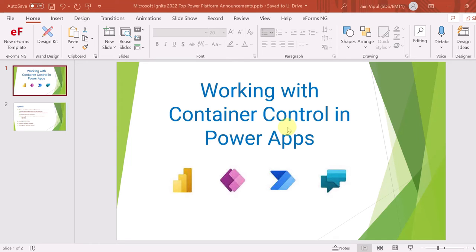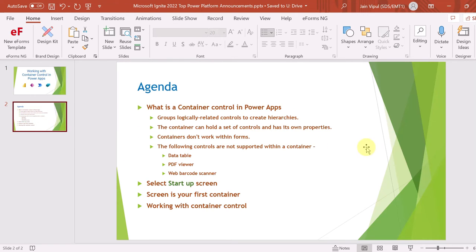Hello everyone and welcome to this video where I will be talking about how you can work with a container control in PowerApps. We will see in this video what a container control is, how you can make a startup screen, and how you can select a startup screen in your PowerApps.